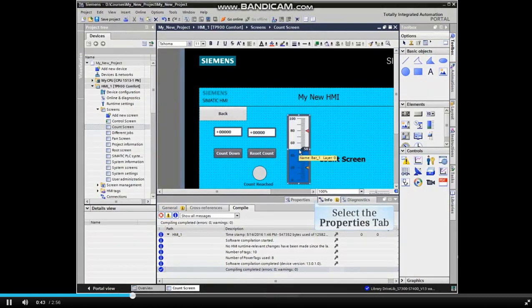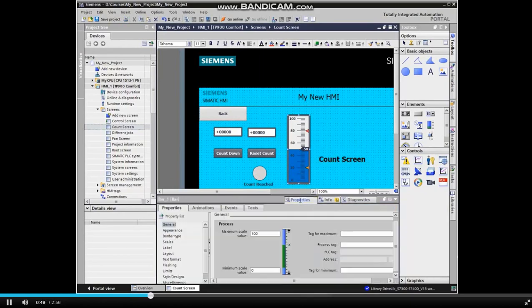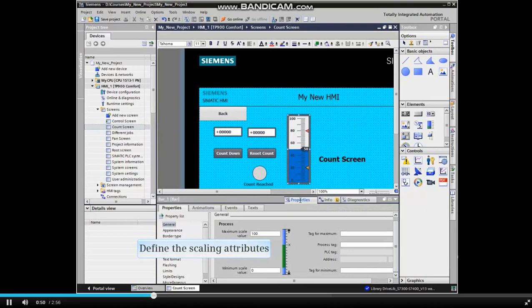With the bar element in place and highlighted, open the properties tab in the configuration area. Under the general heading, define the scaling attributes for the bar element, 0 to 20 in the example.